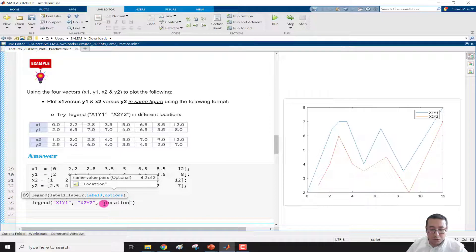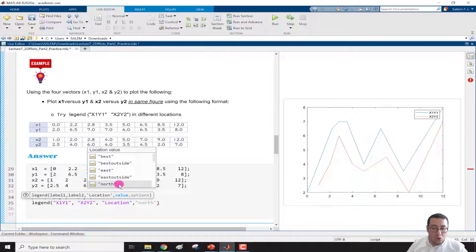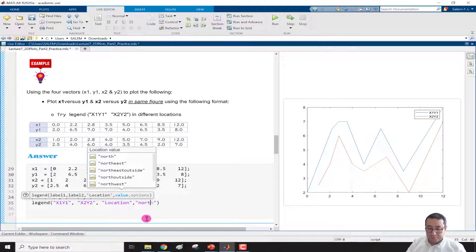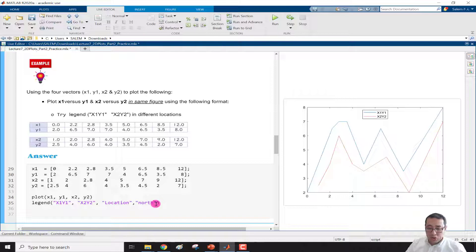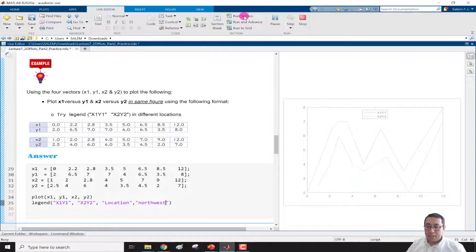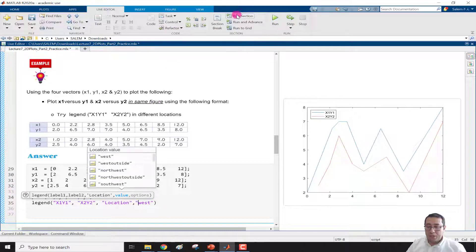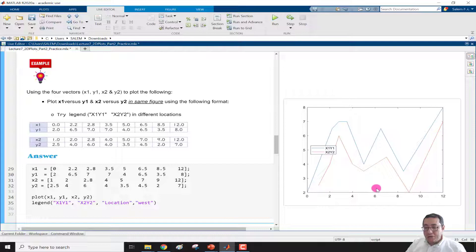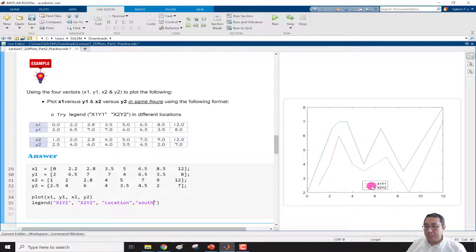We add the location parameter. Pressing Tab shows the available options: best, best outside, east, east outside, north, and many more. Selecting 'north' moves the legend to the top. Selecting 'north west' moves it to the upper-left corner. Selecting 'west' places it on the left side. Selecting 'south' places it at the bottom.